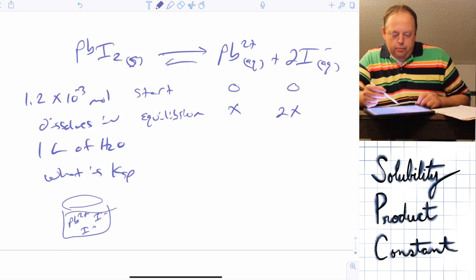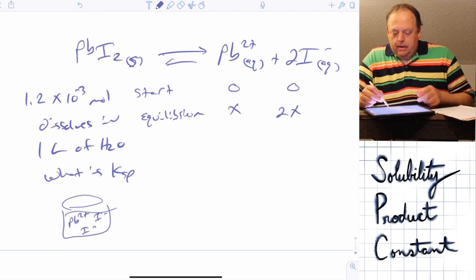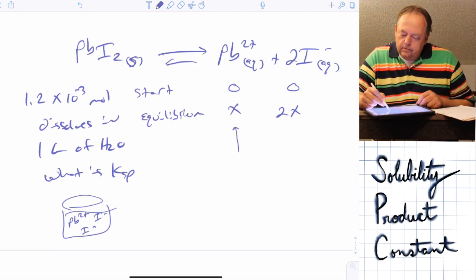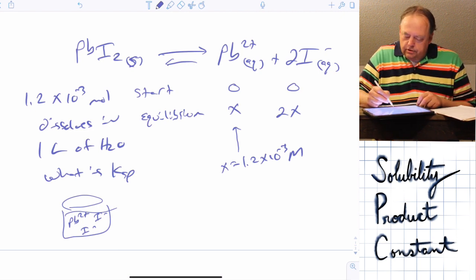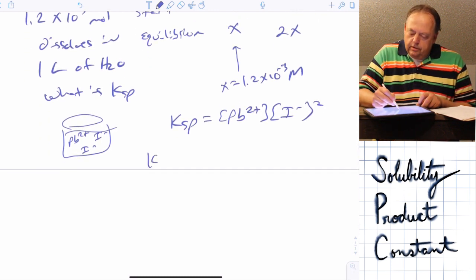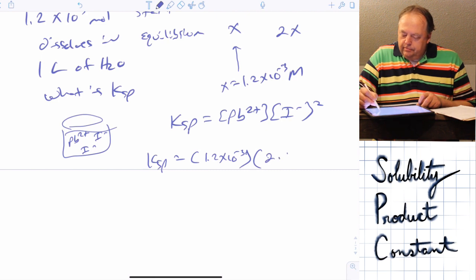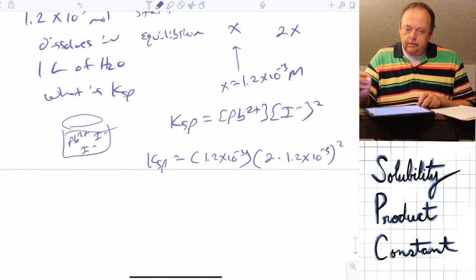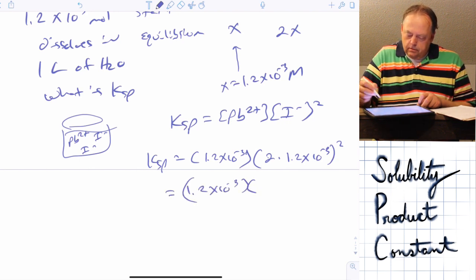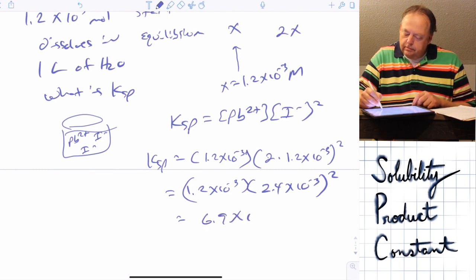The problem tells us that 1.2×10⁻³ moles of lead(II) iodide dissolves in one liter of water, so x = 1.2×10⁻³ M. We can then solve for Ksp: Ksp = [Pb²⁺][I⁻]² = (1.2×10⁻³)(2 × 1.2×10⁻³)². Calculating this out, Ksp equals 6.9×10⁻⁹.